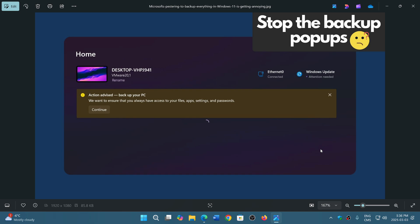It backs up your PC to OneDrive, which means you have to have a Microsoft account and OneDrive, of course, set up.